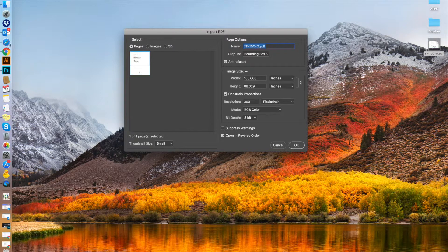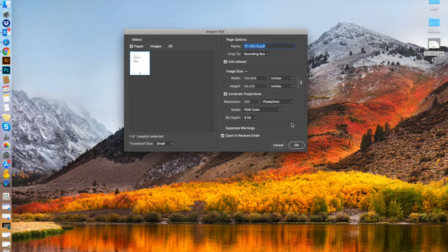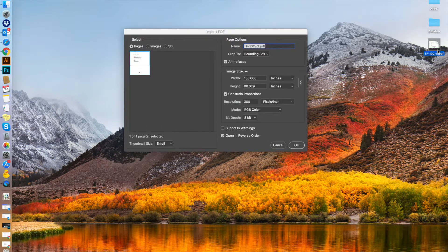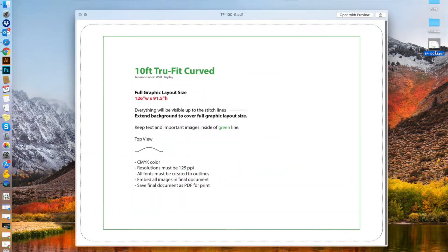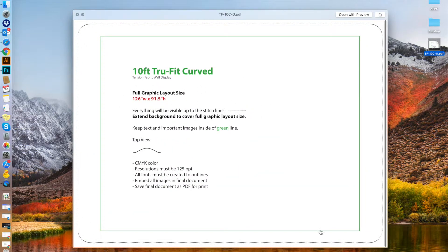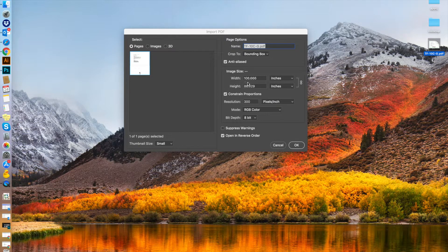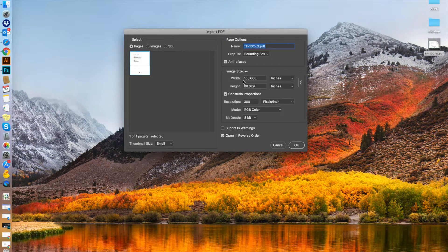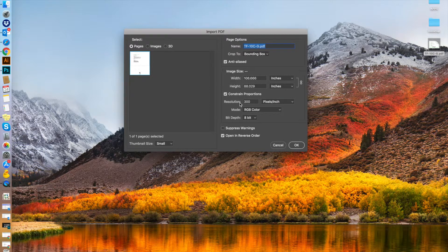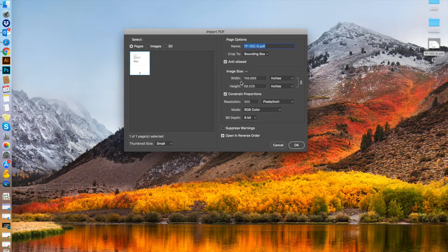These are typically the default settings. If you preview the template, you'll notice it gives you the dimensions here. This is already sized to 126 by 91.5 inches. But if you look here, it's only 106 inches. As I said, this is due to the resolution being at 300, which is the default.